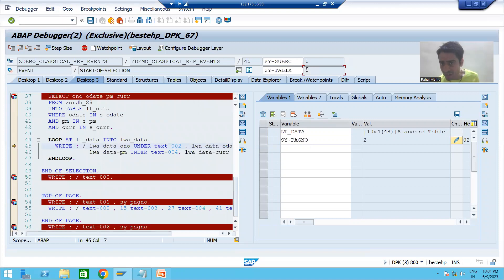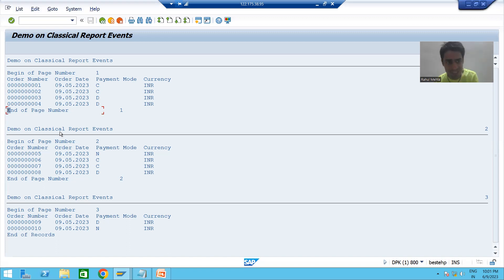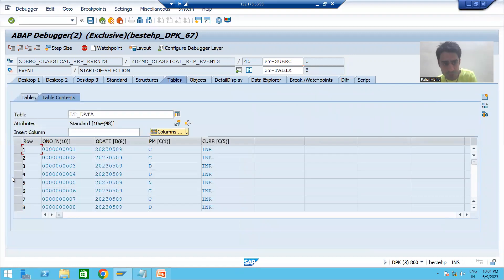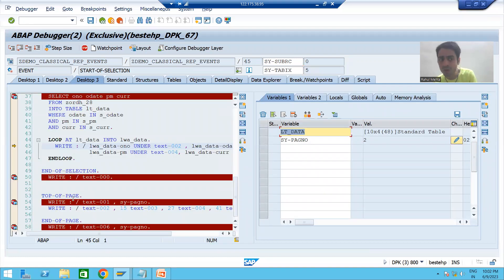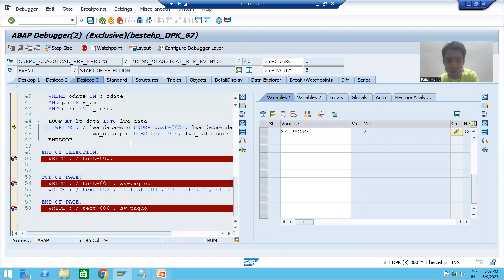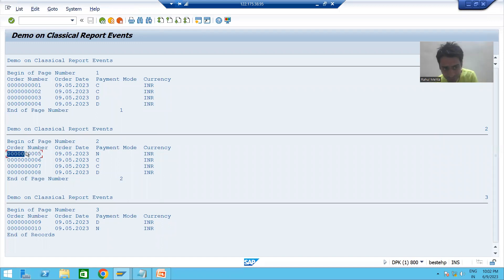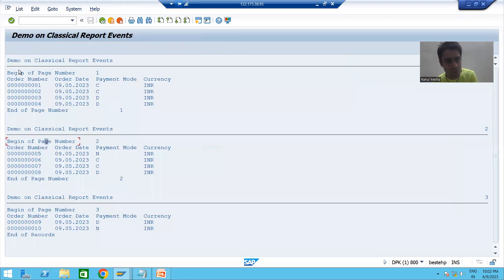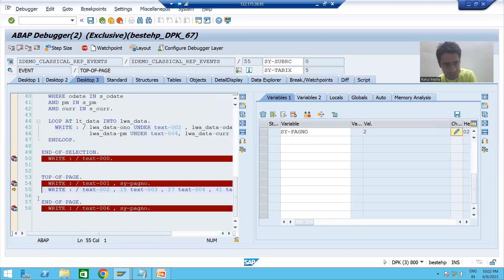Now we move to the next page. The current record is the fifth. On the next page, out of 10 lines, two are still reserved for end-of-page. On the new page we have the first write statement — so it will not print record five immediately. Control goes to the top-of-page event first. We can see control went directly to top-of-page, which prints the page number — now it is page 2 — that is the third line done.